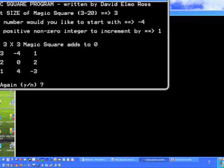So even the 20 by 20, or any of the other magic squares, you can get to add up to just about any number that you choose, within certain bounds.